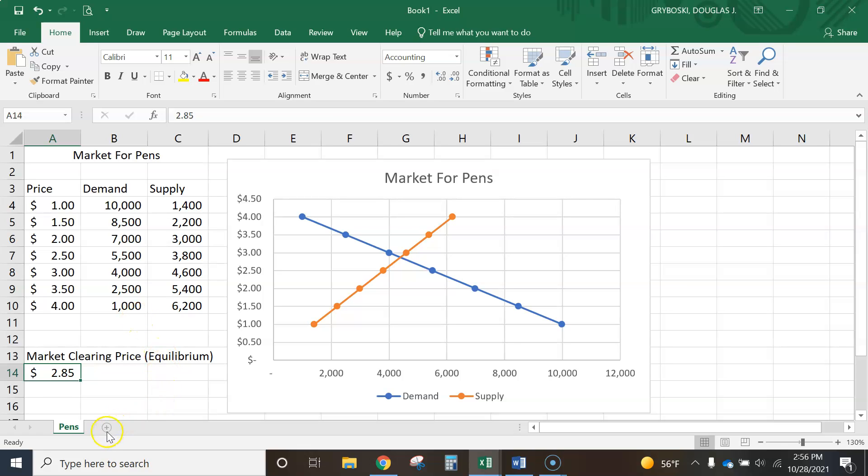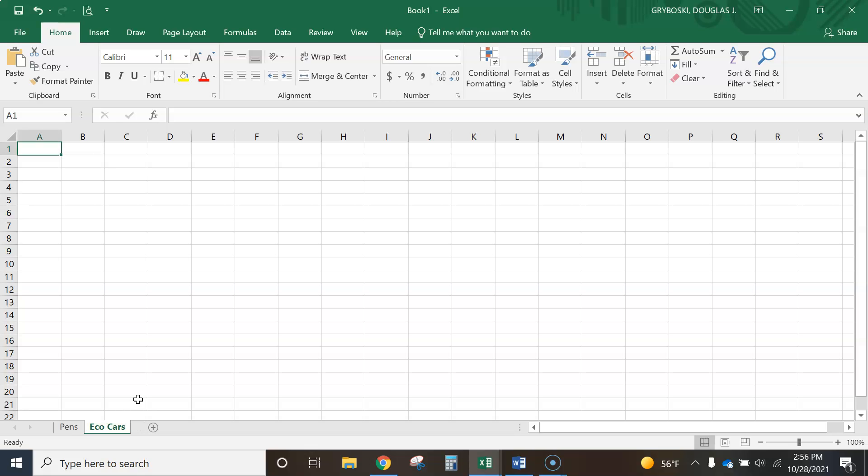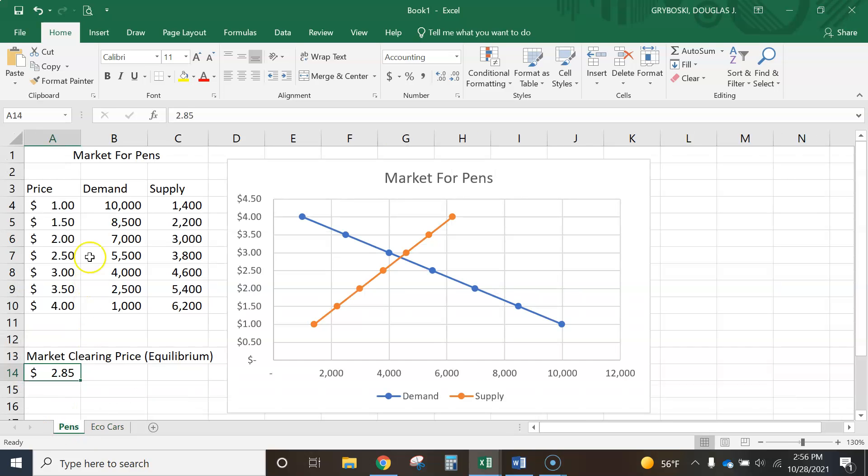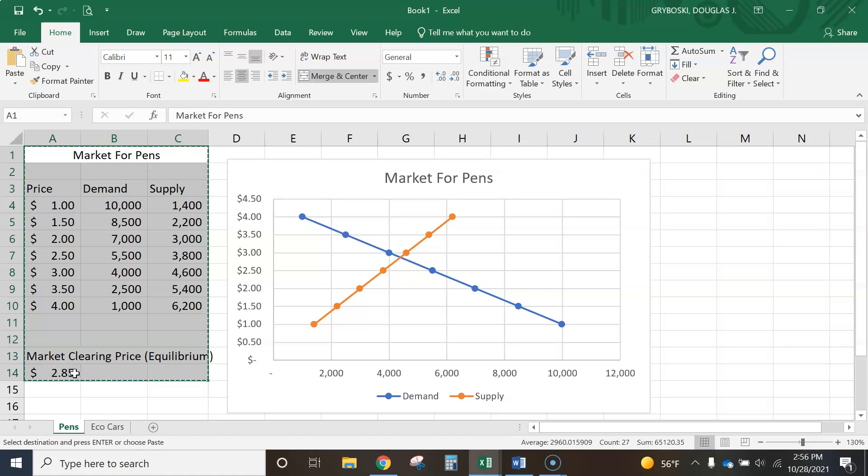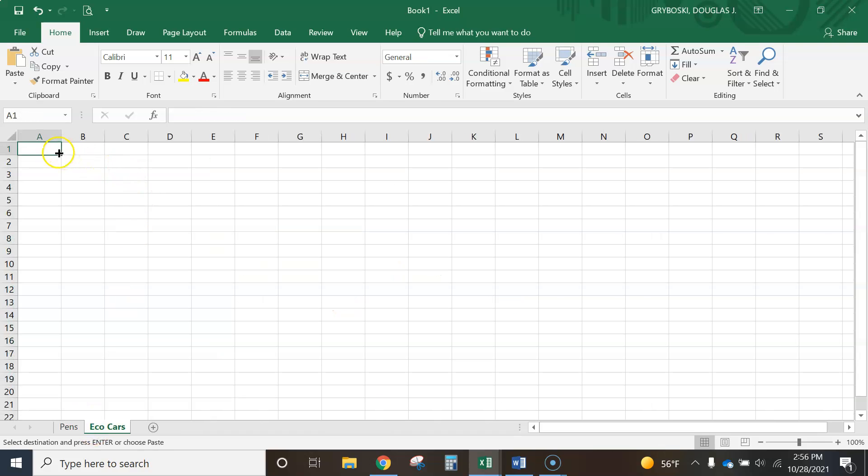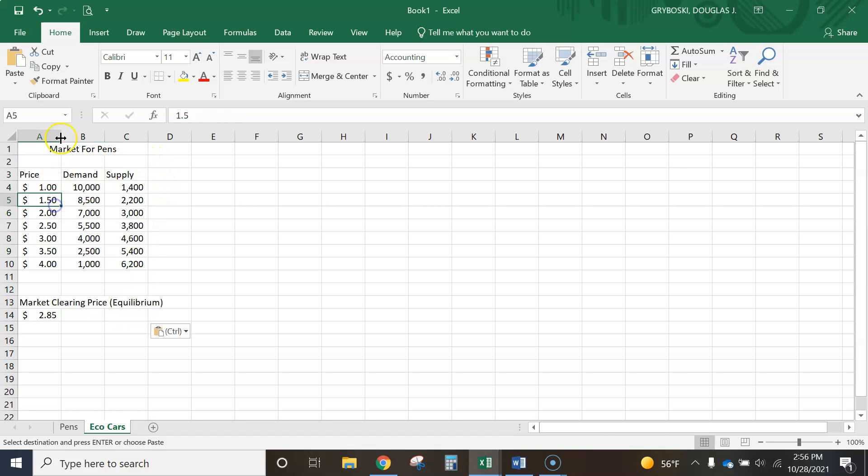And to make the next one go faster, notice I'm going to click right here, double-click on this one. We're going to call this one Eco Cars. And to make it go faster, oops, I should have highlighted first. I'm just going to click here, highlight down, copy, Ctrl-V to paste. And notice.